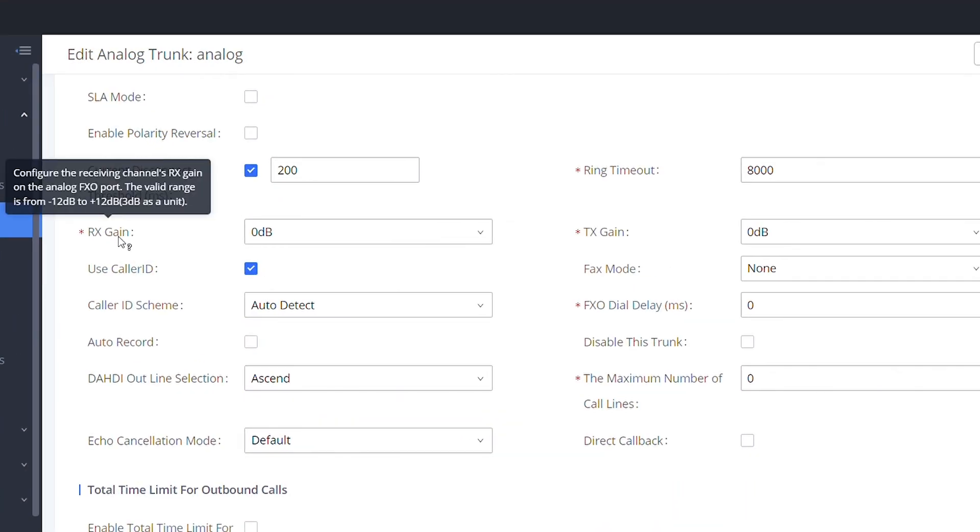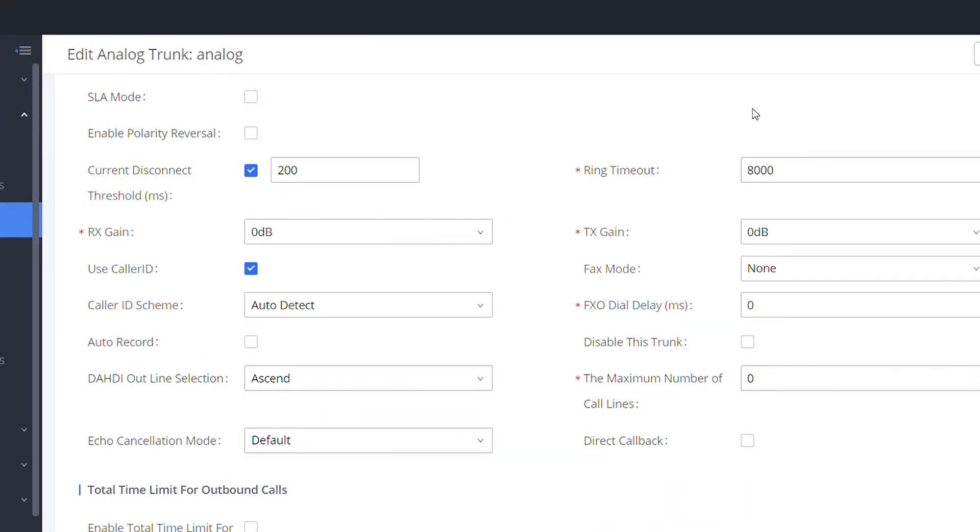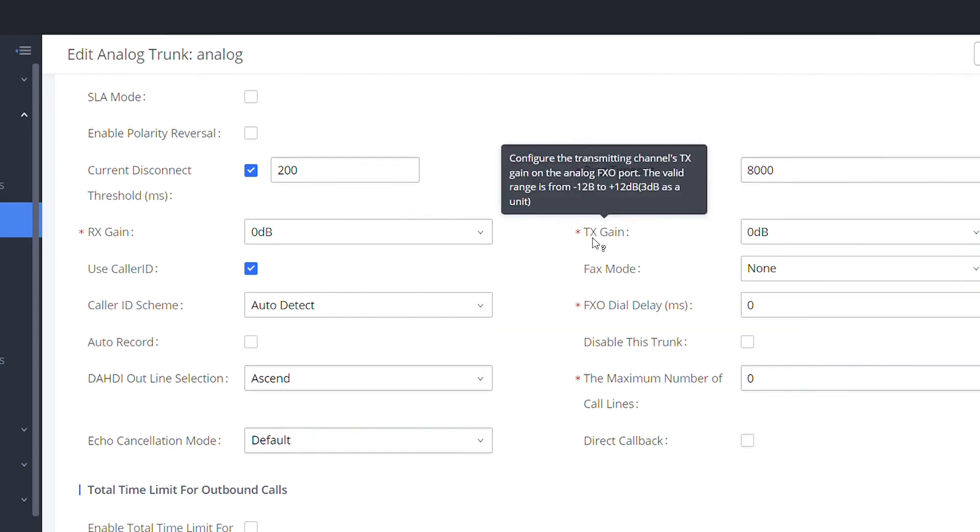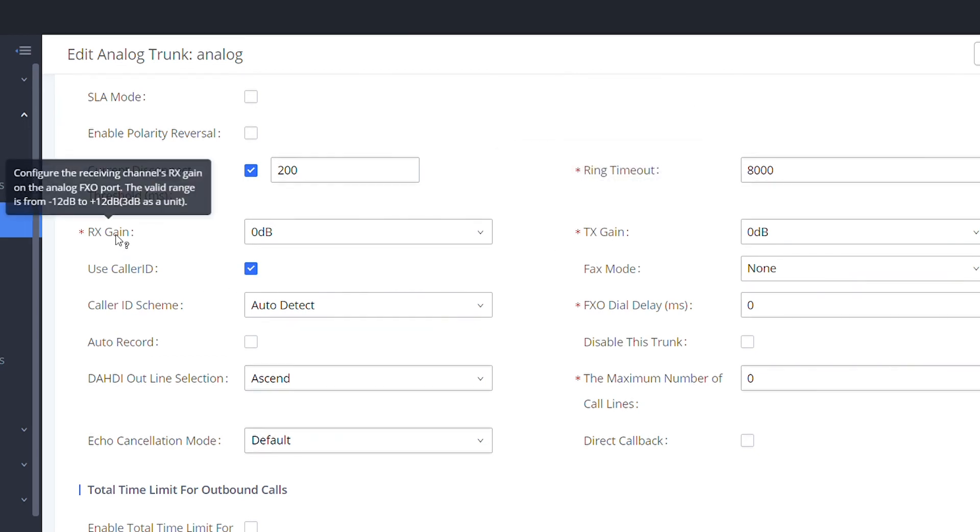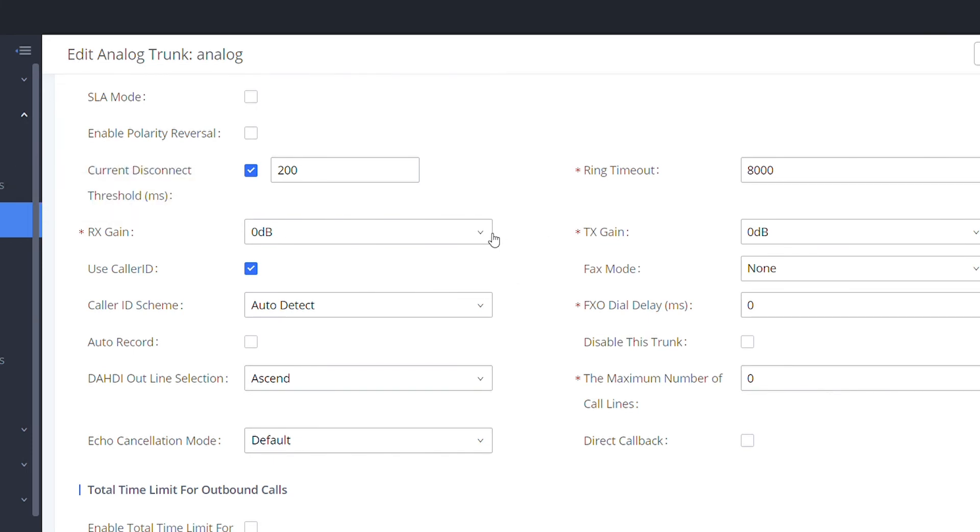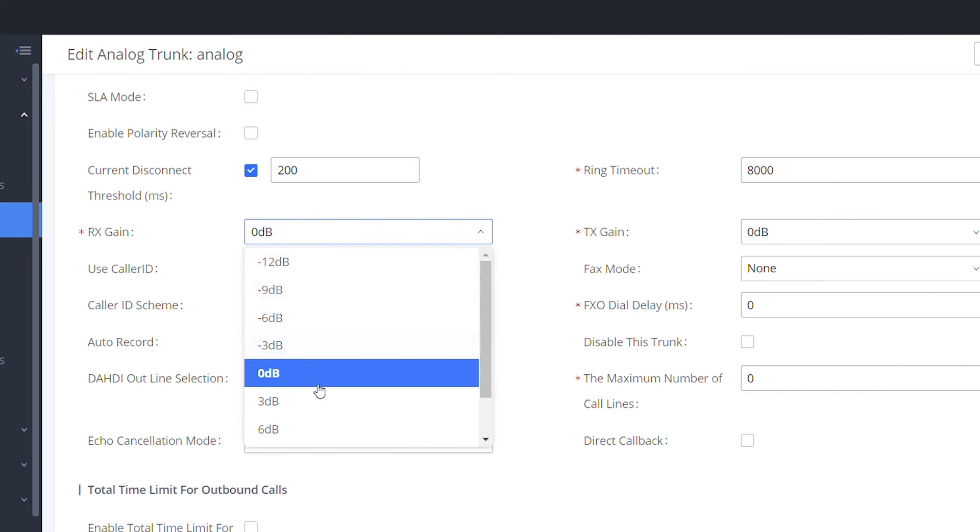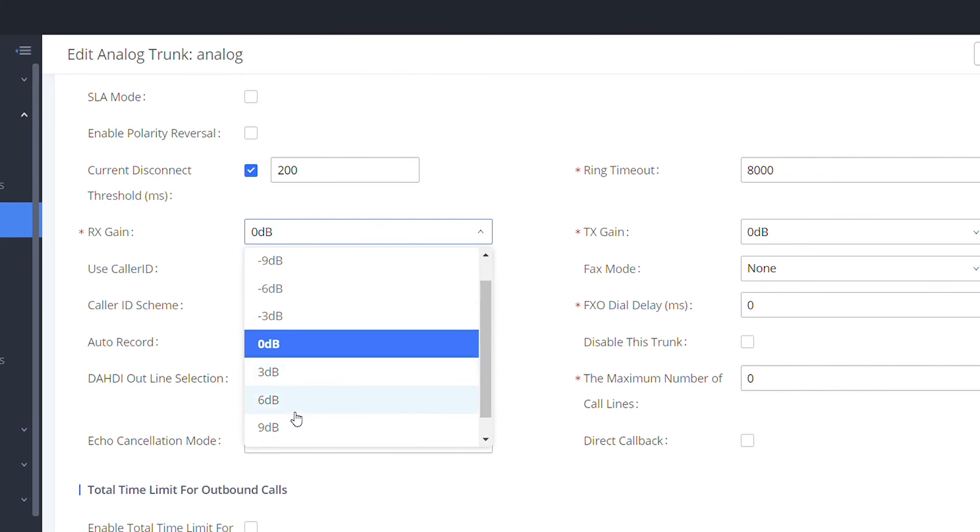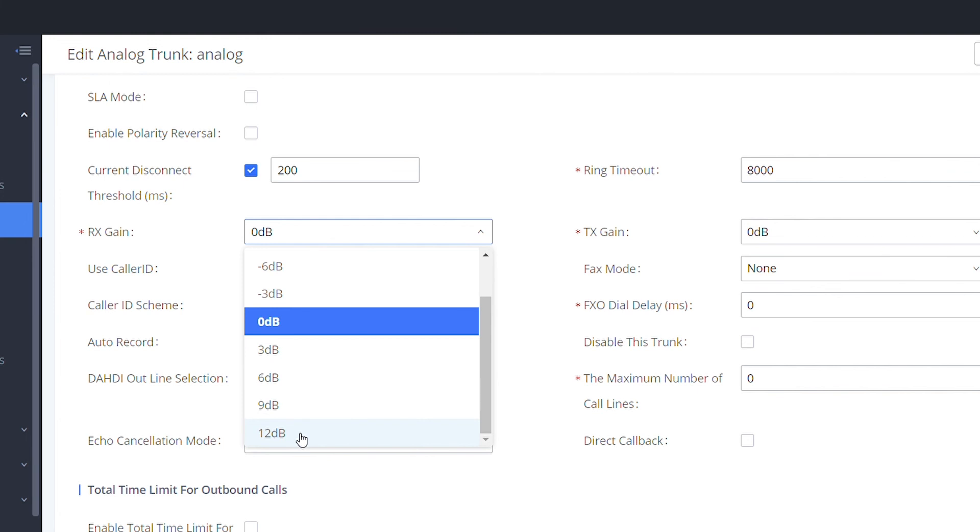Under the analog trunks page we have RX Gain and TX Gain. Here we will have the ability to increase or decrease the audio reception or transmission of the analog line. In case we have to increase the audio of reception to allow the UCM to detect busy tones or caller ID tones, our recommendation is to increase little by little these options from 0 to 12, 12 being the maximum.